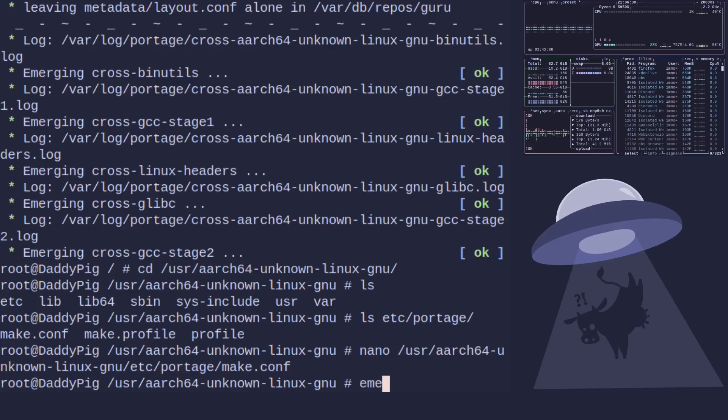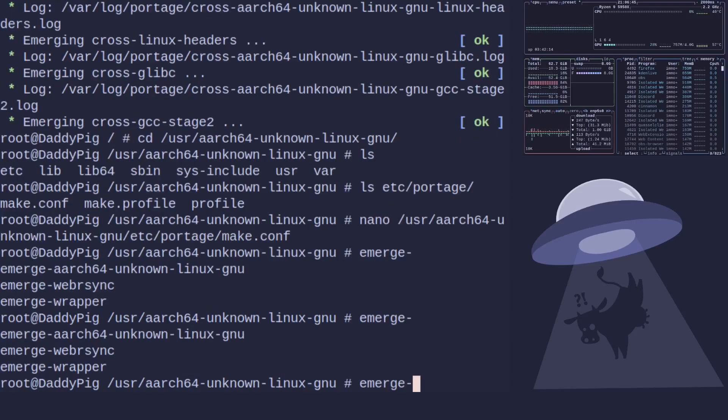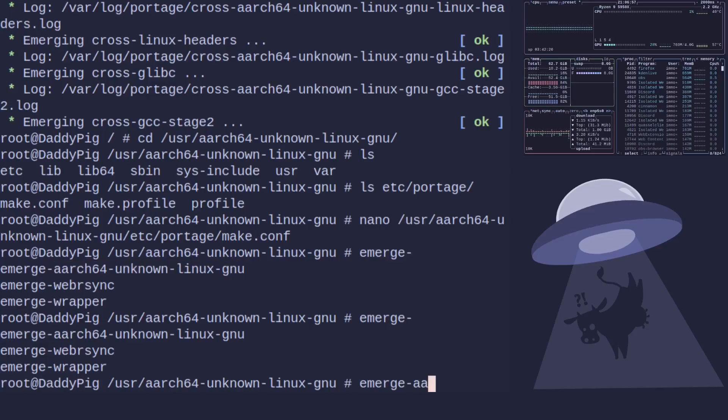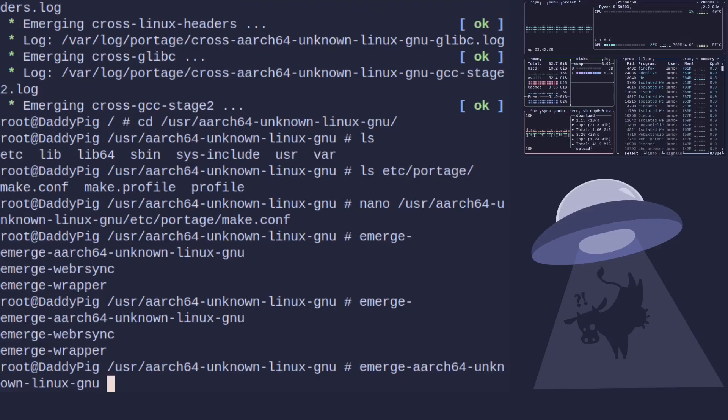What you do is crossdev sets up a wrapper for emerge with emerge hyphen and as you can see if you hit tab you can see there is now an aarch64-unknown-linux-gnu which is basically an emerge wrapper which will cross compile for us which makes it pretty simple.